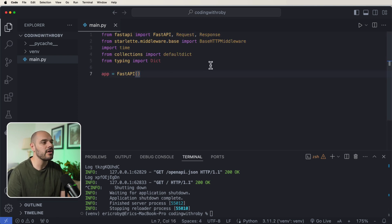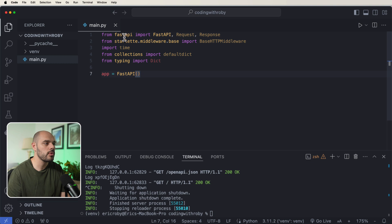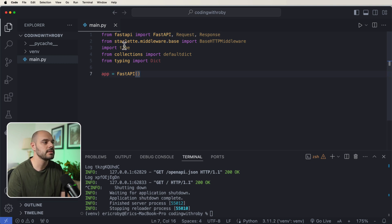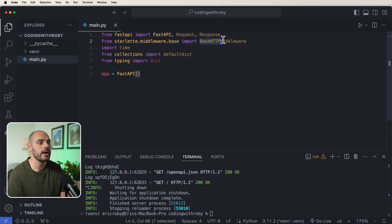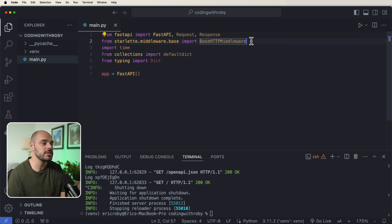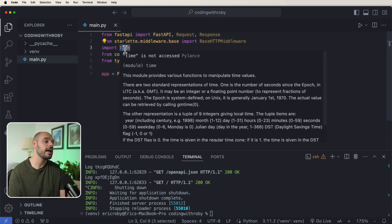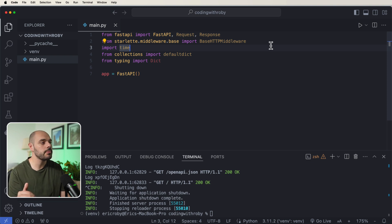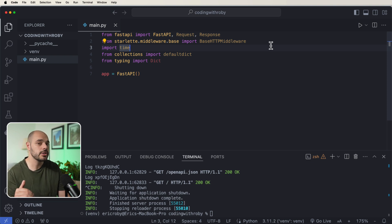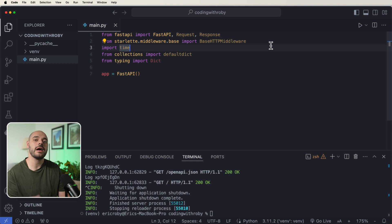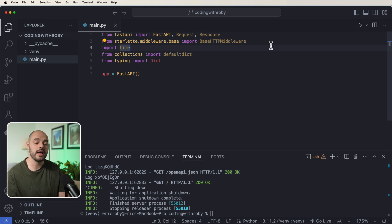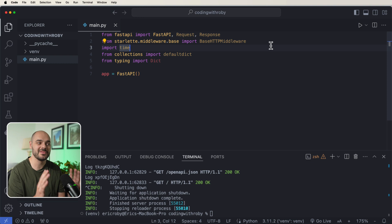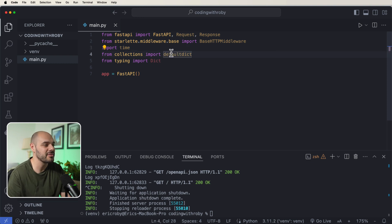And we're going to have a couple more imports. So we have our normal FastAPI Request and Response, we have our starlette.middleware.base where we import our BaseHTTPMiddleware. We're going to collect the time, so we're going to collect the time that someone calls our endpoint. We're going to collect their IP address and we're not going to allow the same IP address to hit the same endpoint an x amount of times within a certain amount of time period. So then we're going to add our defaultdict and then our typing of dictionary.